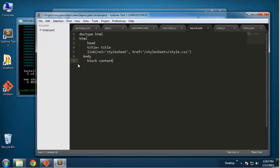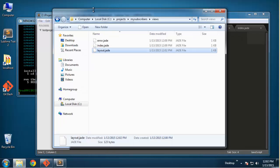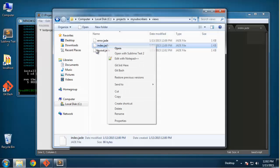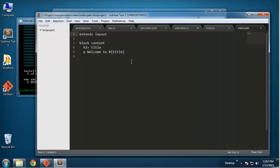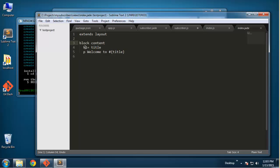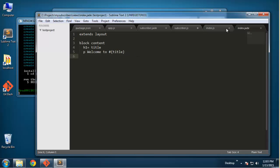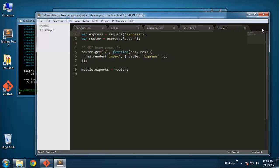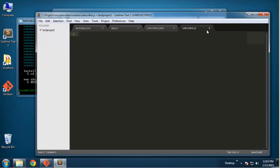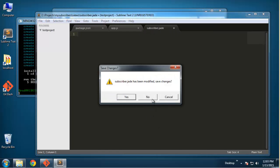It gives us an index view. Basically whenever you create a view it has to have this extends layout and block content, and then it has the content. This page just has basically an h1 tag, and this is set equal to title because title is actually a variable - this is going to come from the route. That's why we have it down here in this format, and I'll show you what I mean in a few minutes.